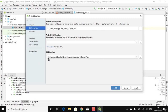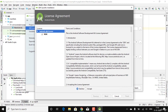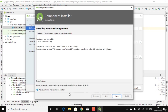Now download the Android NDK by clicking Download and then Accept. It usually takes some time — the file size is around 1 GB — so wait for the installation to finish.